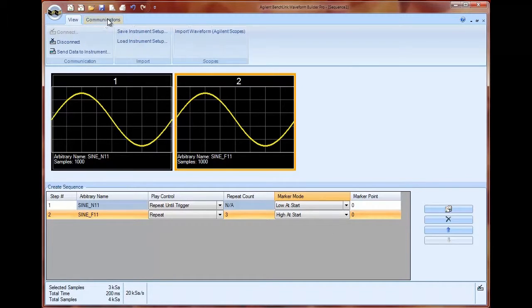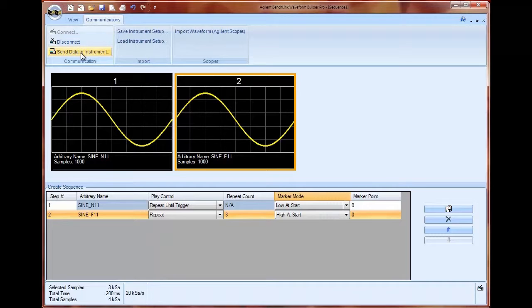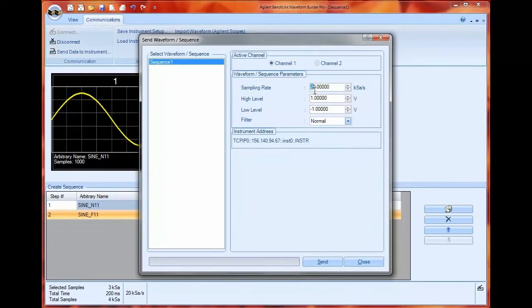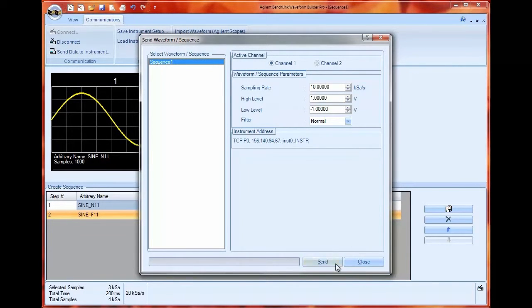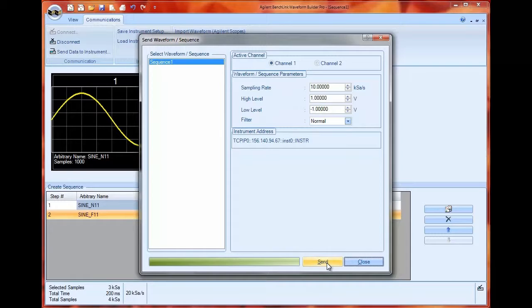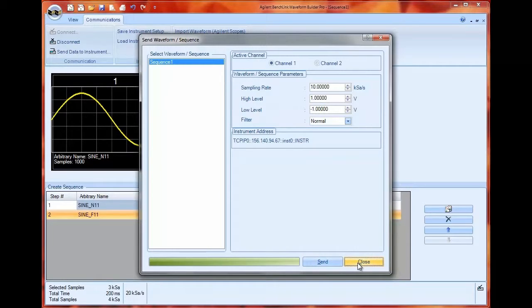So let's download this to the instrument and I'm going to set my sample rate to 10 kilosamples per second, just a nice round number, and it will automatically go down to the instrument with my settings for high level, low level, and my filtering.